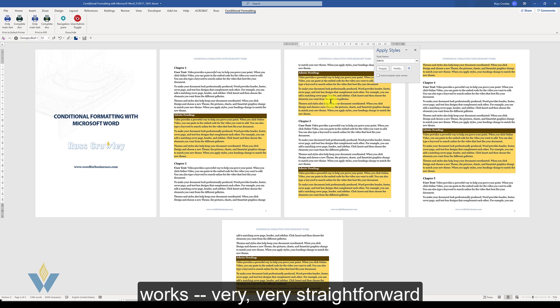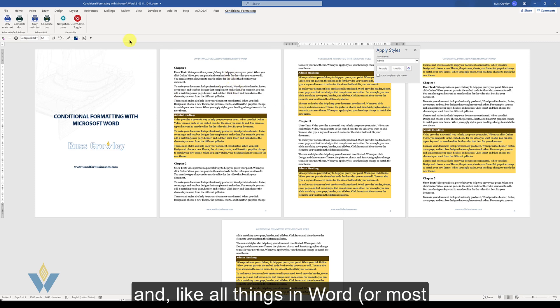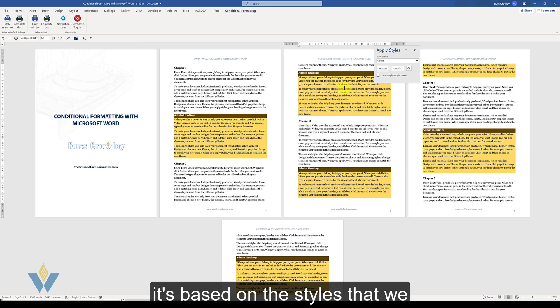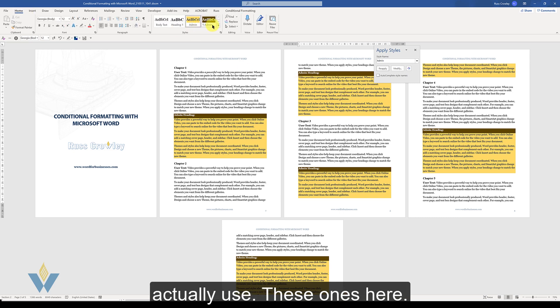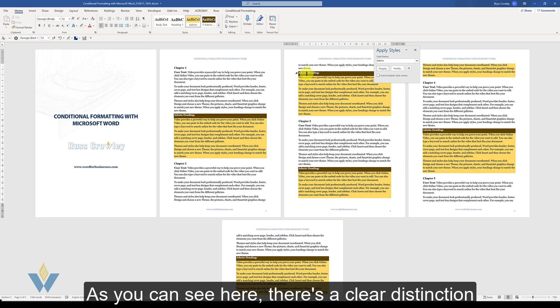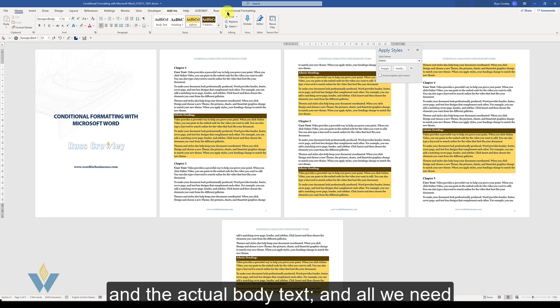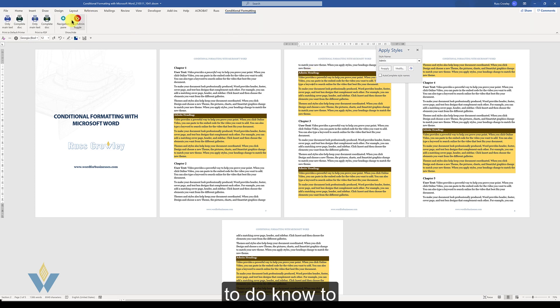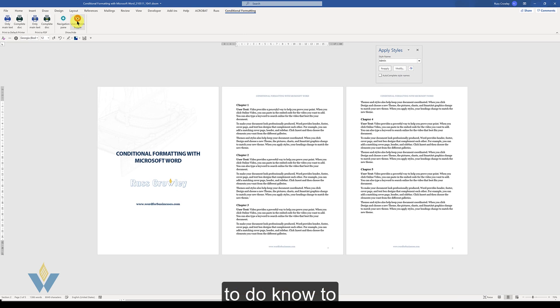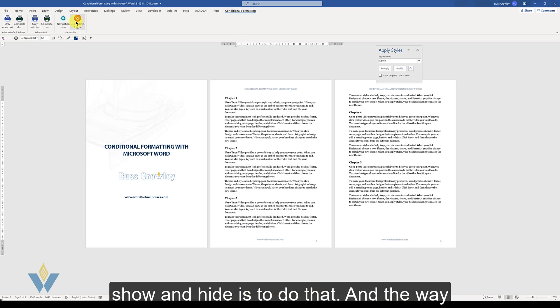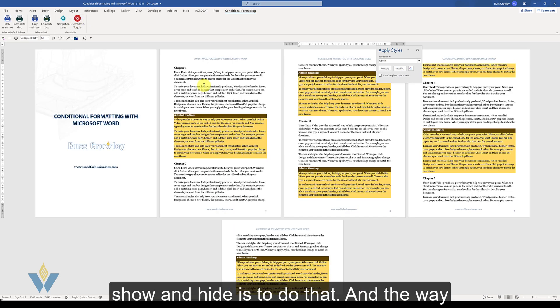Very straightforward and like all things in Word or most things in Word, it's based on the styles that we actually use. As you can see here, a clear distinction between the heading and the actual body text. And all we need to do now to show and hide is to do that.